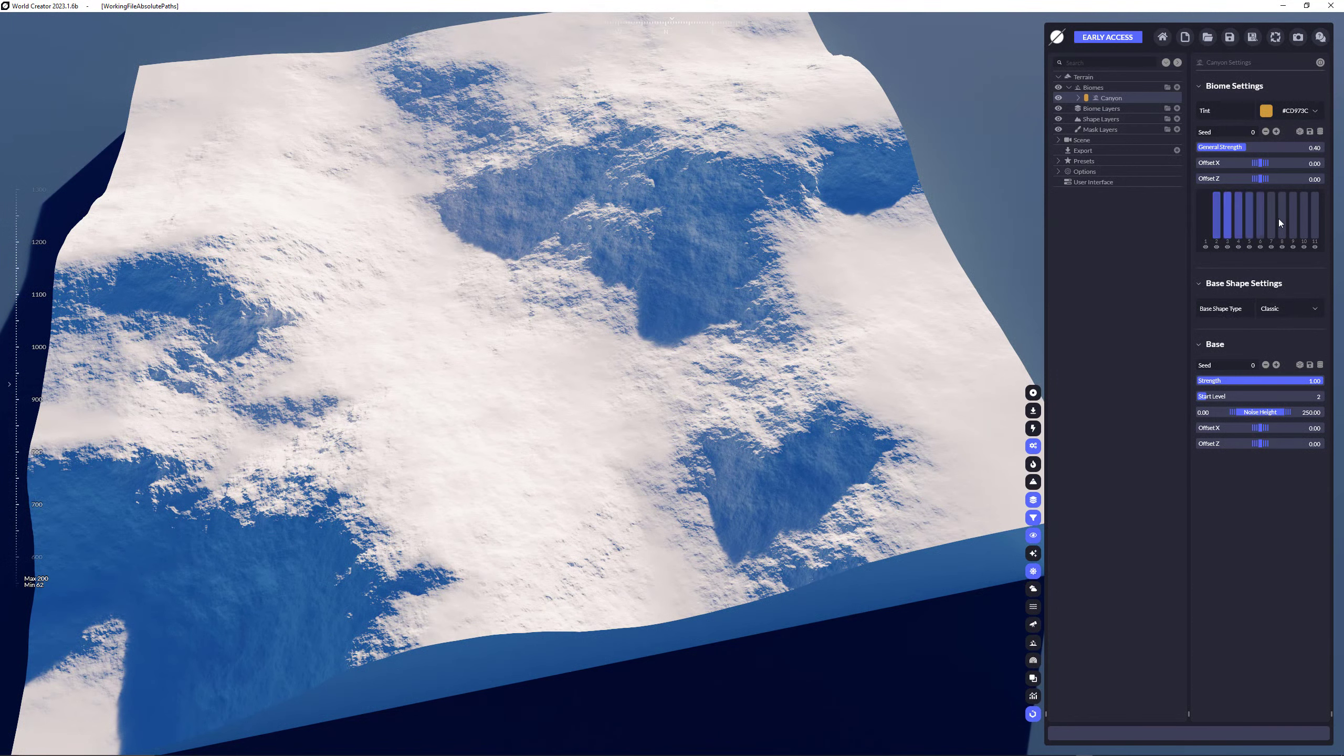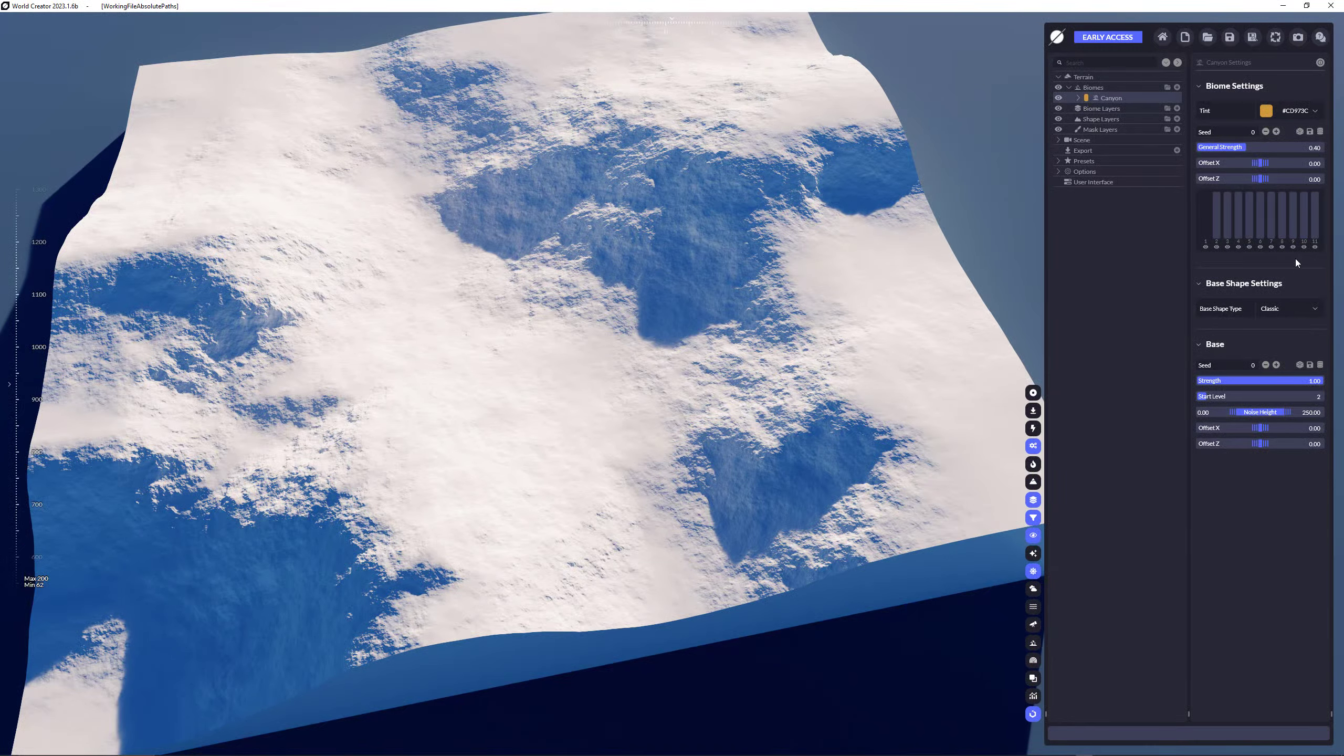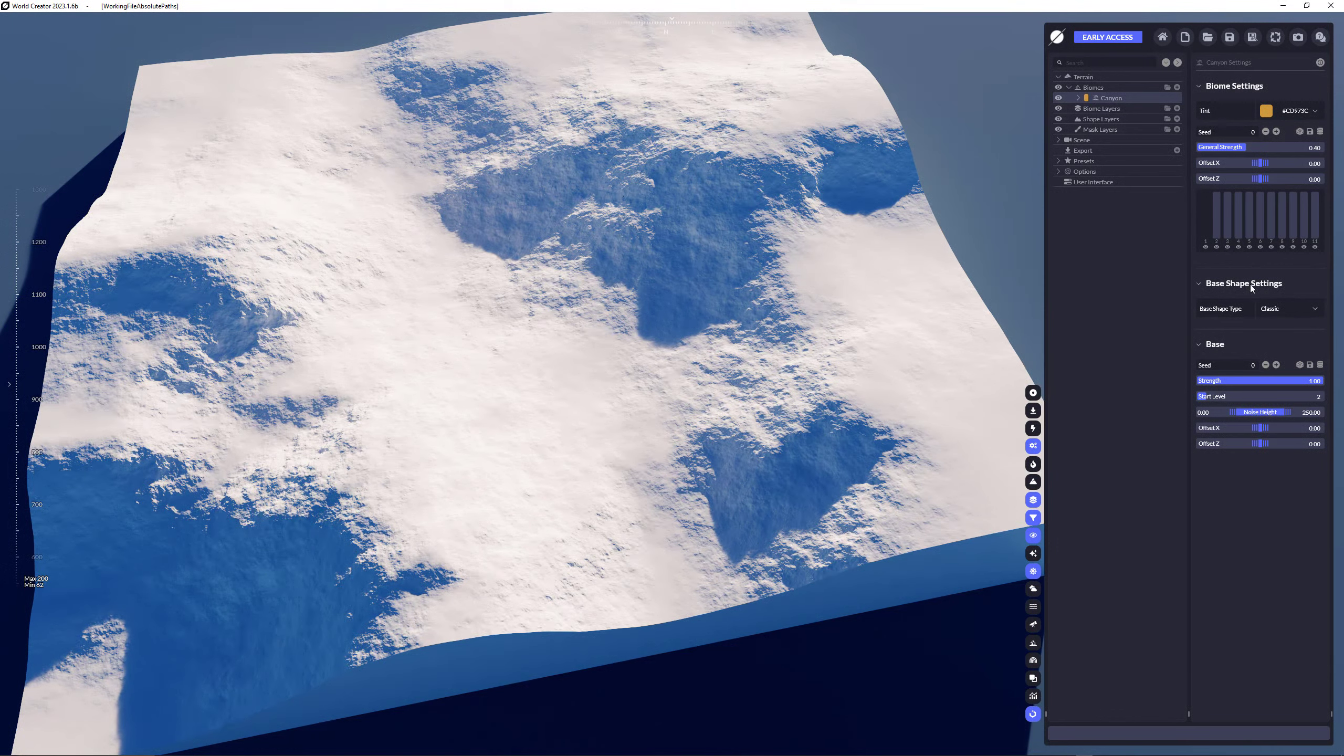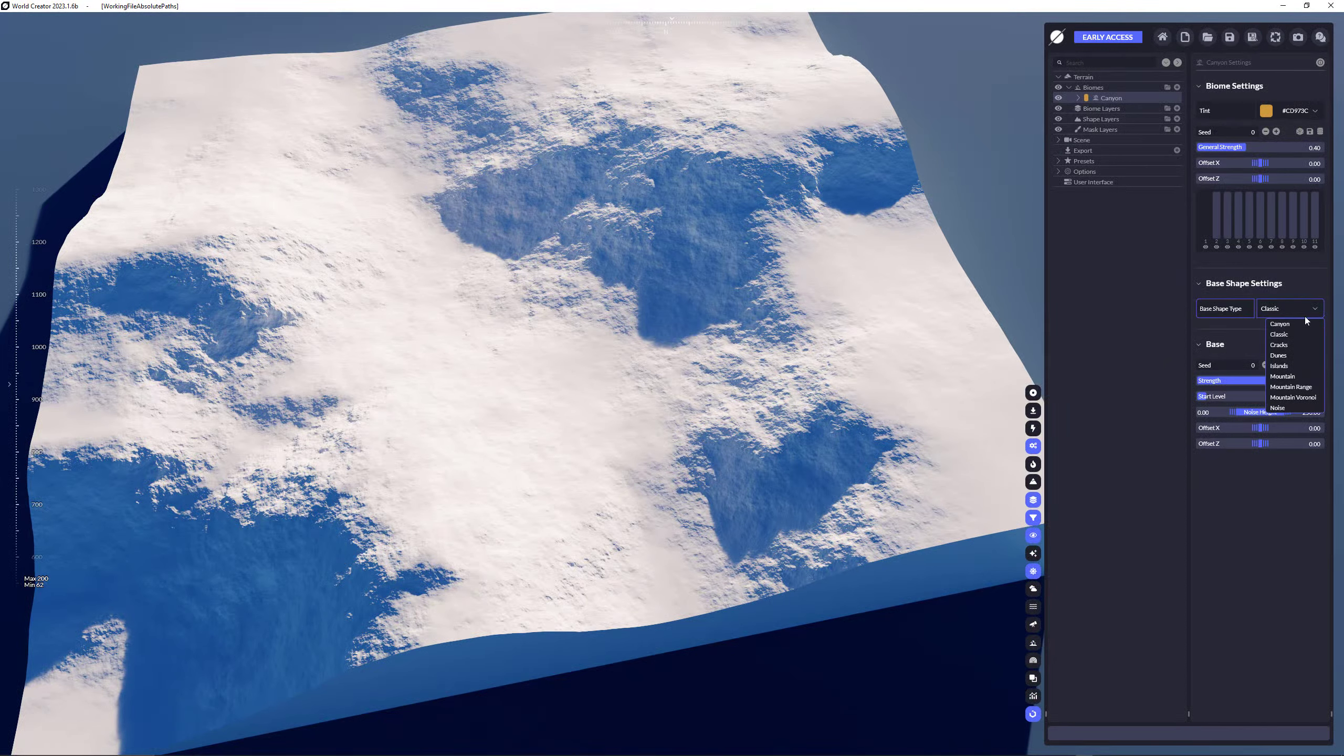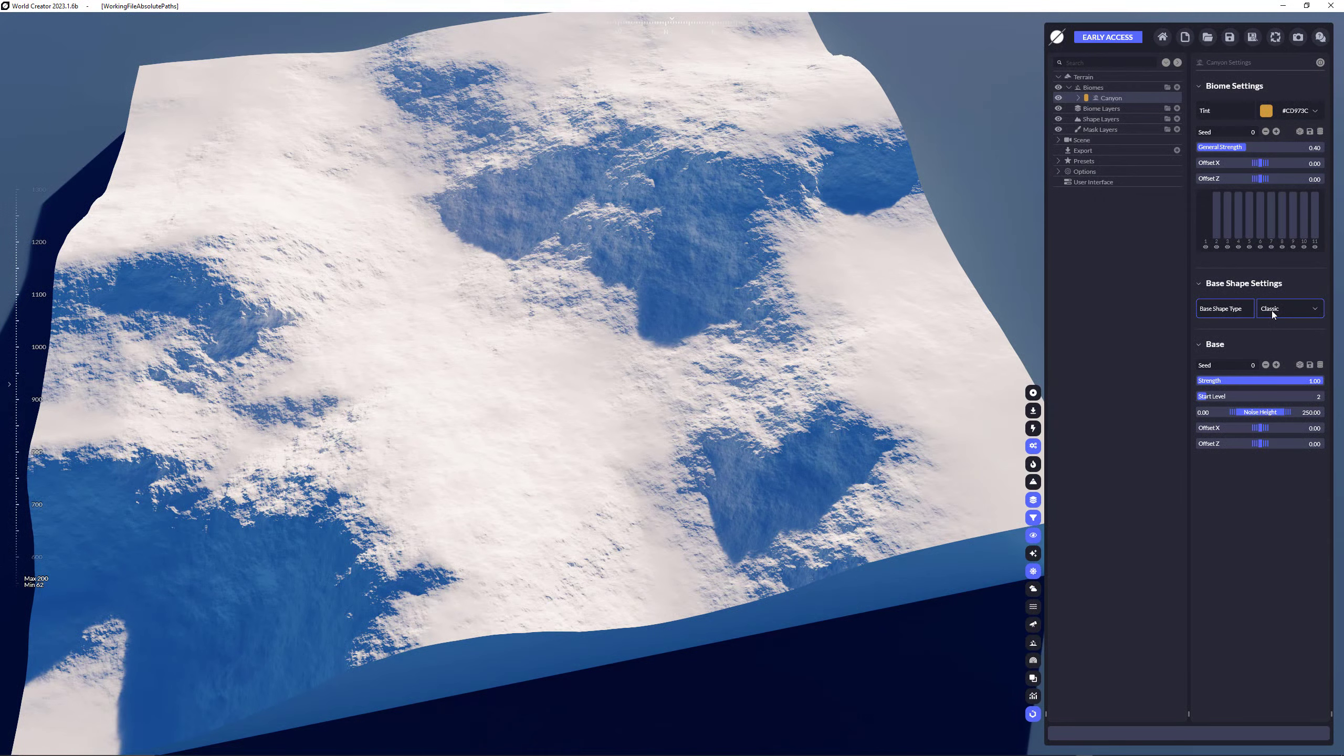The level steps are a really special thing for which I'm going to do a separate video for now. Just keep them as is. For those who already know how it works due to World Creator 2, the behavior is still exactly the same. Now comes the more interesting part here, which is called base shape settings. So in World Creator 2023 we have these typical styles, we call them base shape styles. For example, the classic style is what you know from World Creator 2 and World Creator 2022.